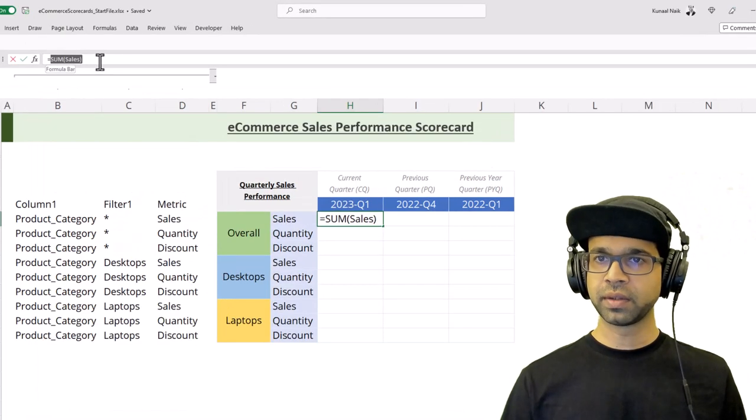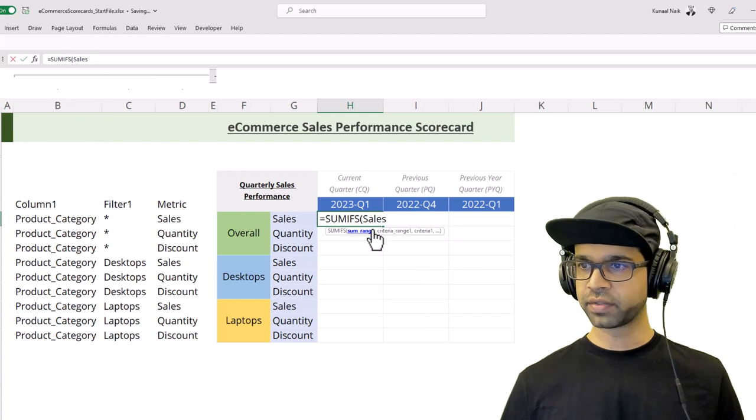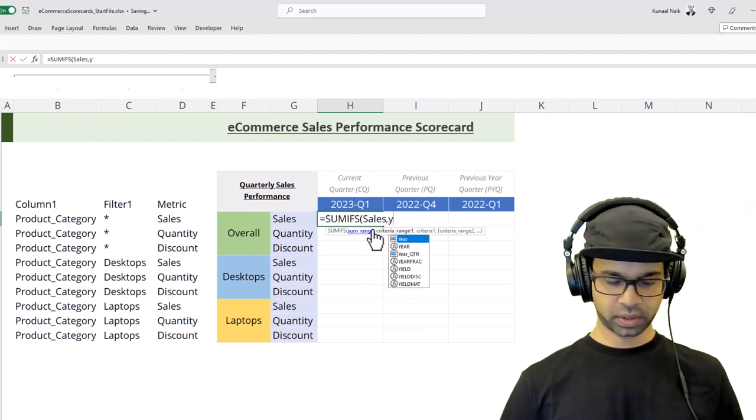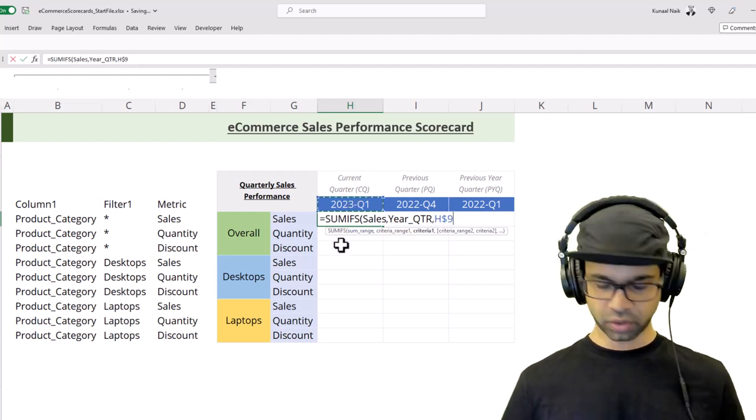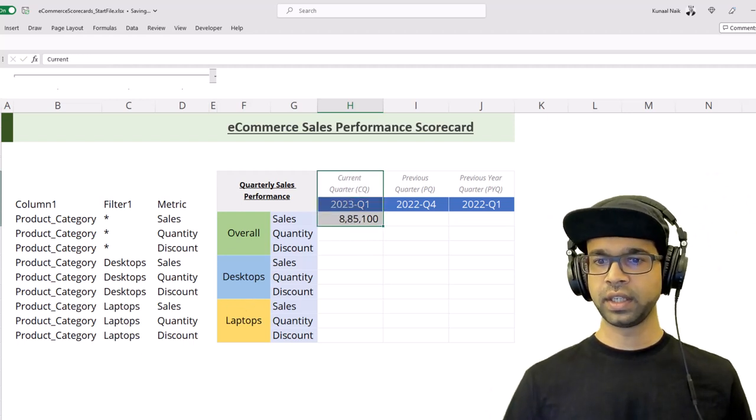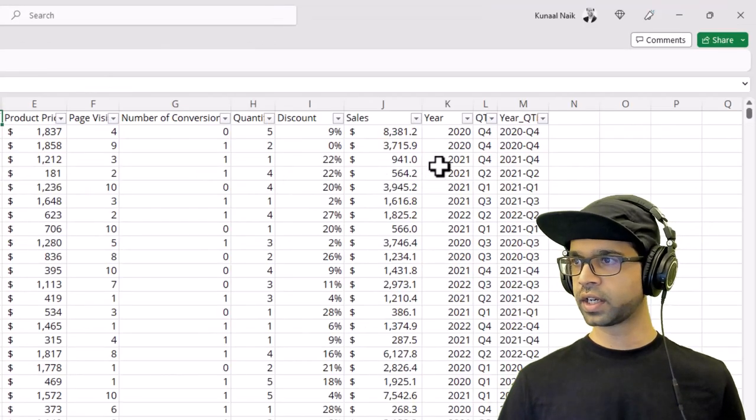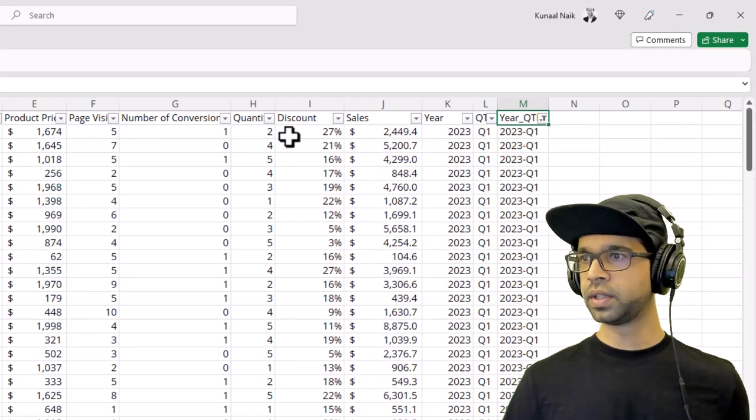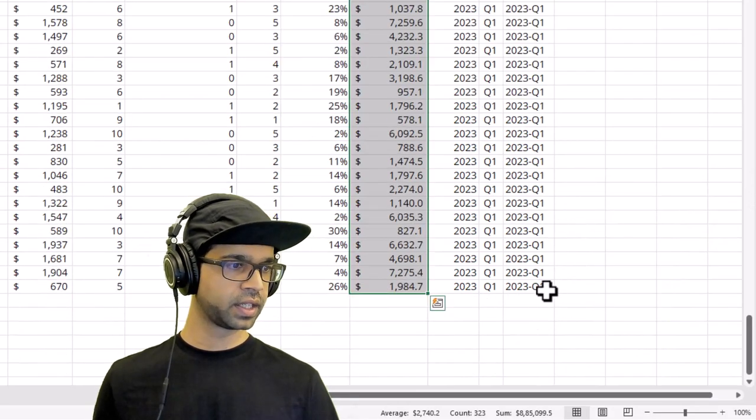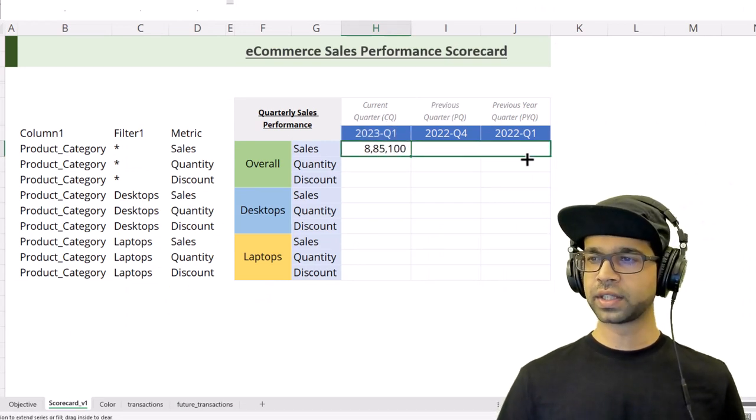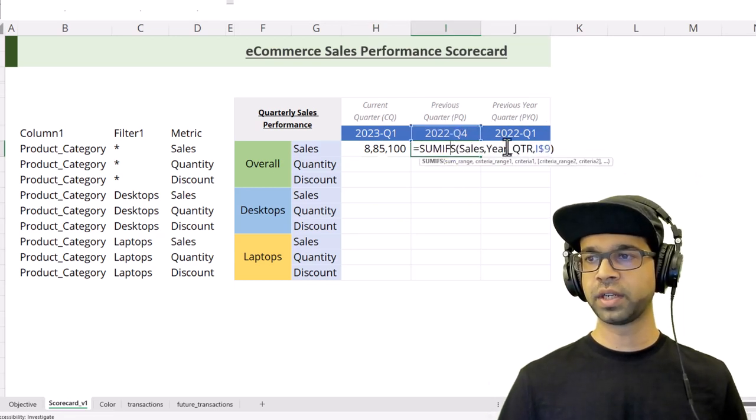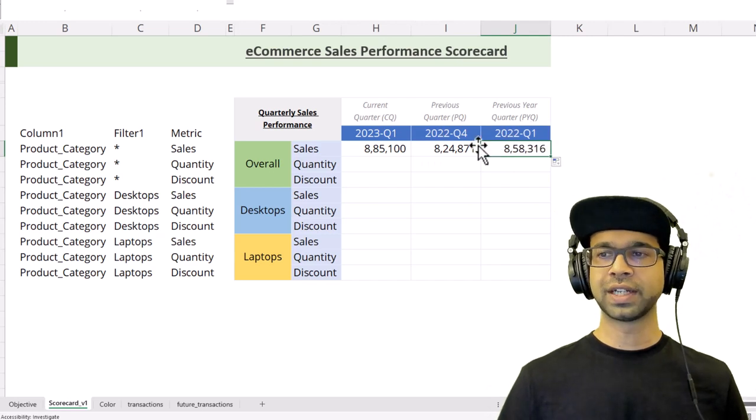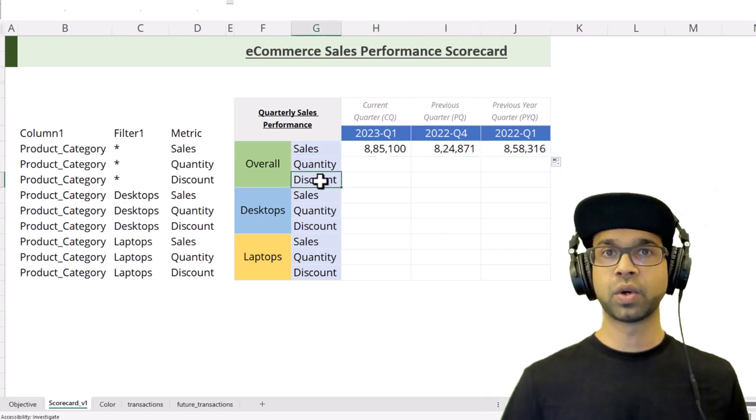Going back, instead of doing SUM, I'm going to say SUMIFS. The sum range is going to be sales. Then I'm going to say quarter or year quarter, then I'm going to give it this particular value, F4 to fix the row, and close the bracket. This gives me the sales for the current quarter, which is 2023 Q1. If I go back to the data and filter on year quarter to 2023 Q1 and sum up the sales, I get 8,885,099, which matches. If I drag this formula towards the right, I'll get the previous quarter and previous year quarter.